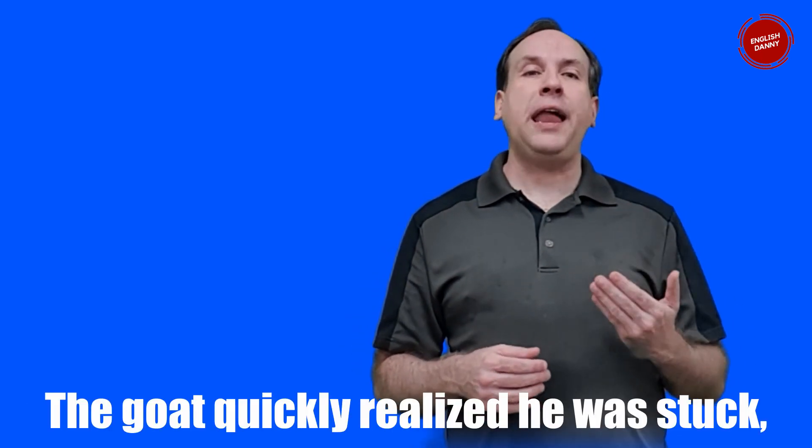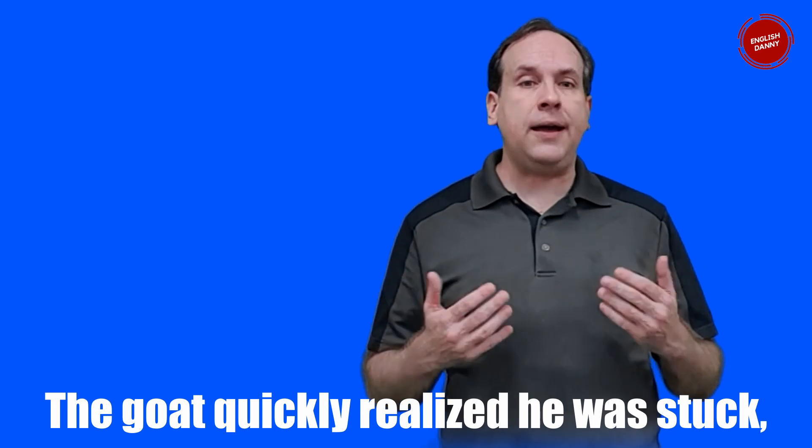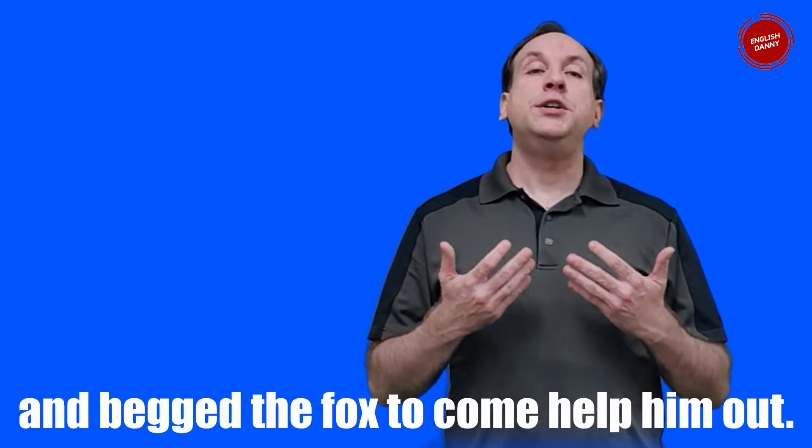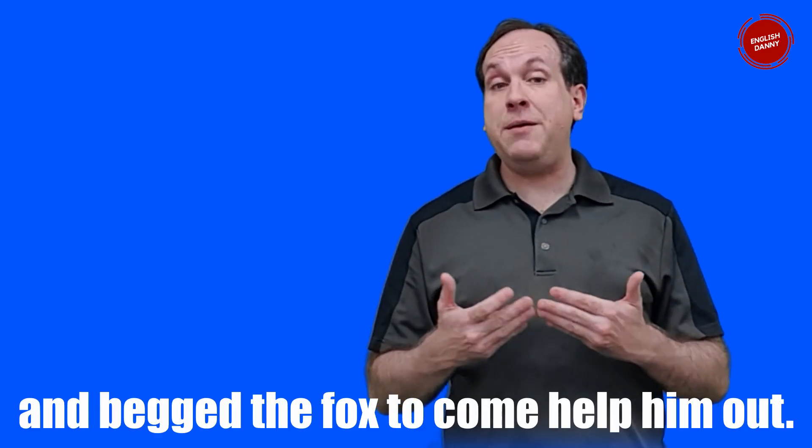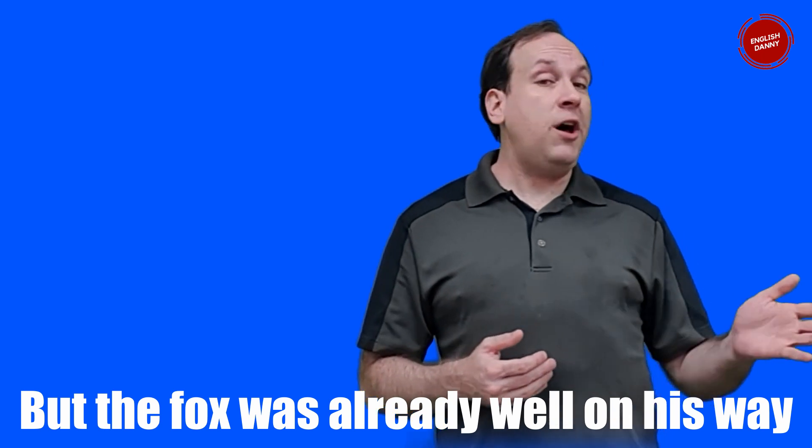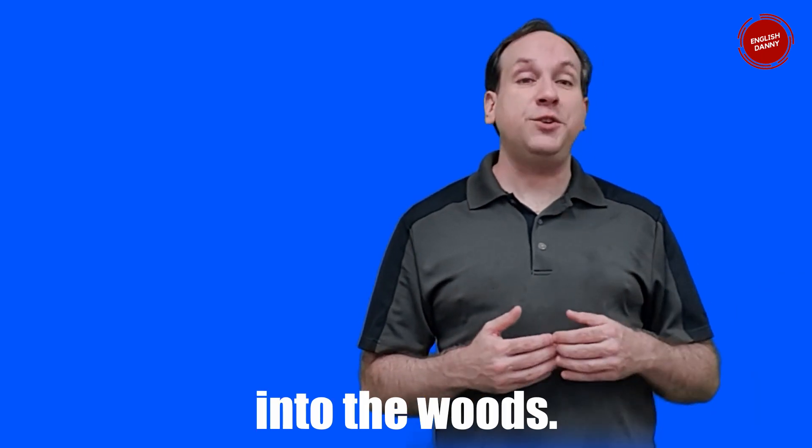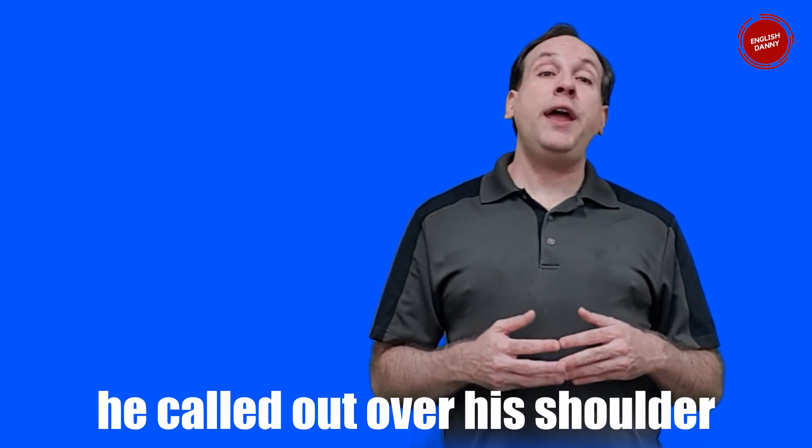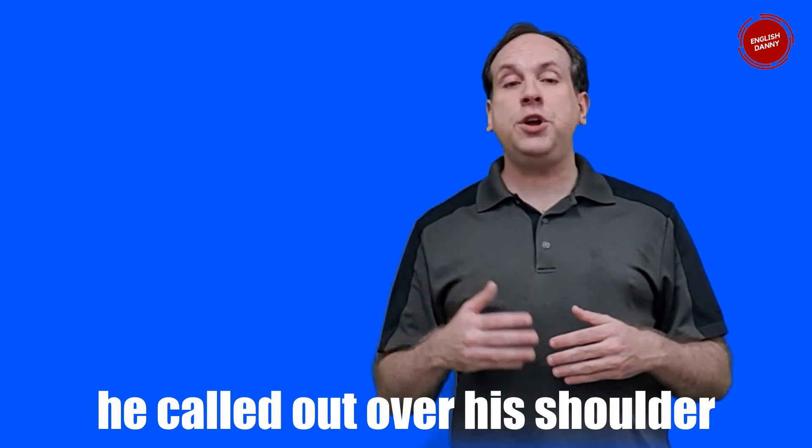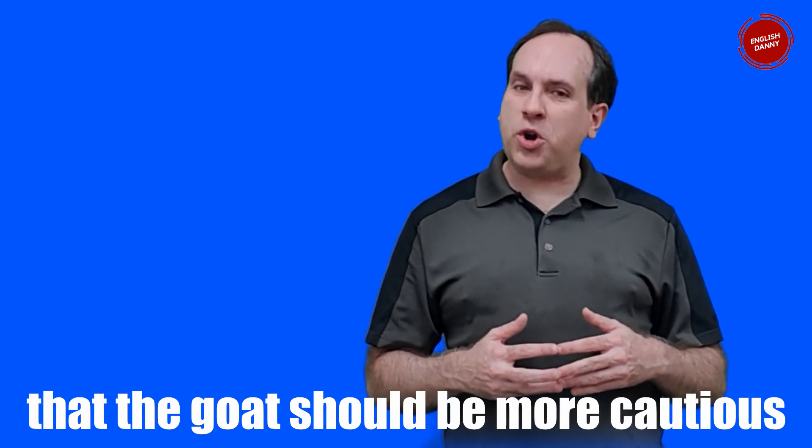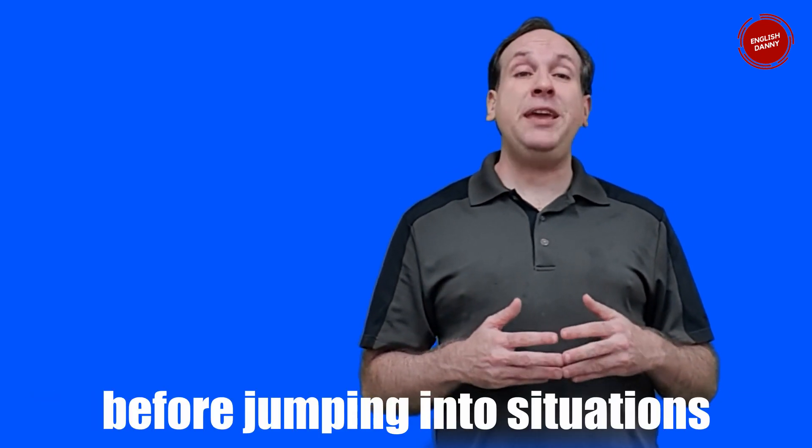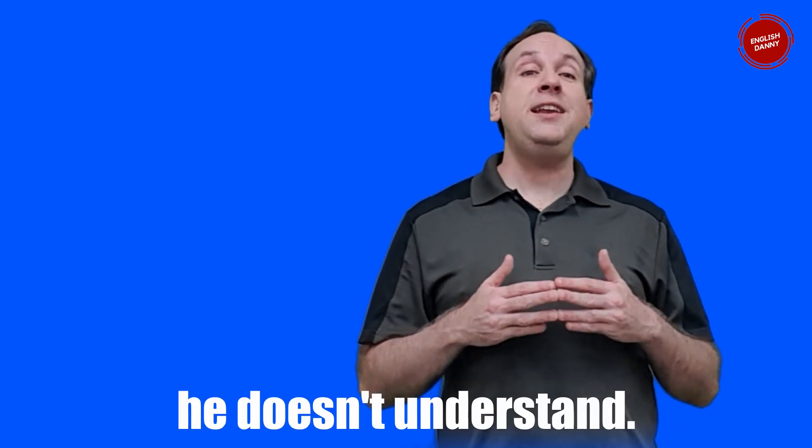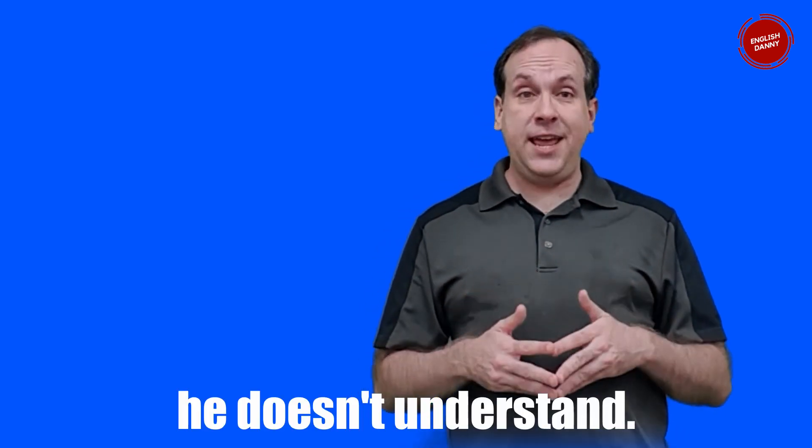The goat quickly realized he was stuck and begged the fox to come help him out. But the fox was already well on his way into the woods. As he ran he called out over his shoulder that the goat should be more cautious before jumping into situations he doesn't understand.